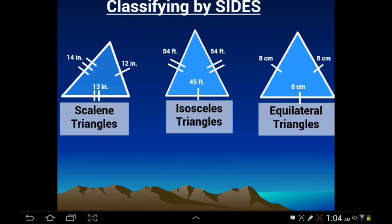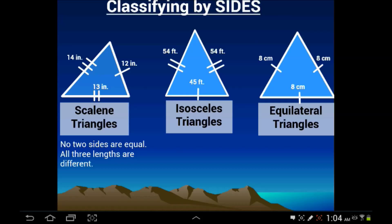The other way you can classify triangles is by their sides. Scalene triangles have no sides that are the same — every single side is a different length, like 14, 13, and 12. One important thing to note is that if all three sides are different, then you can assume that all three angles are different.